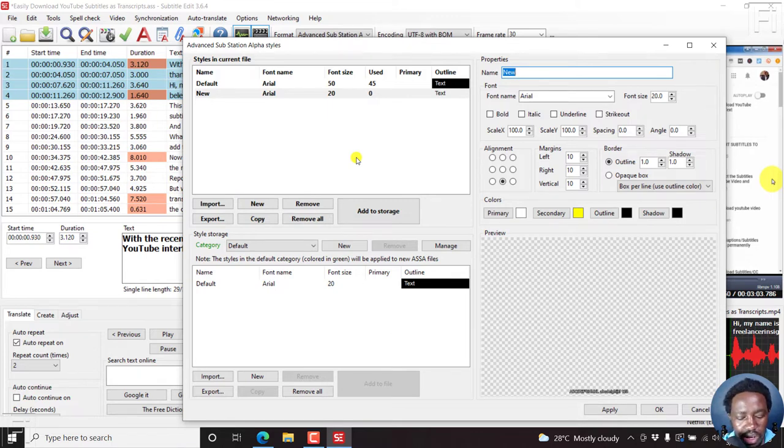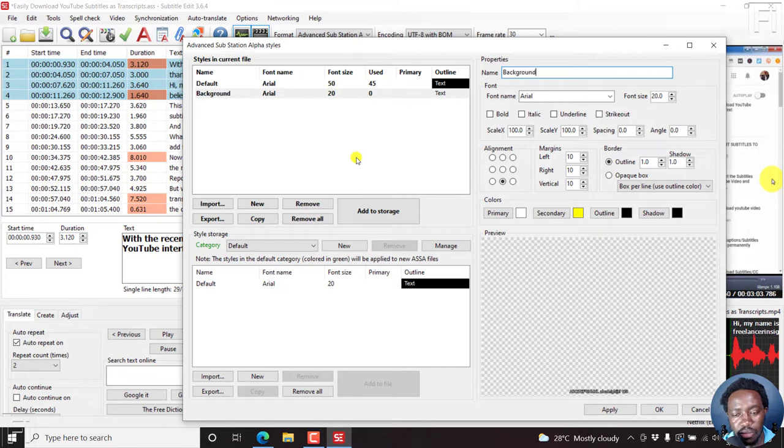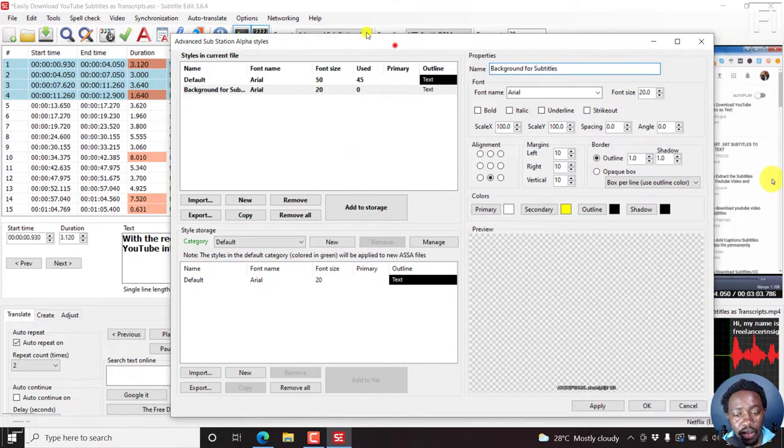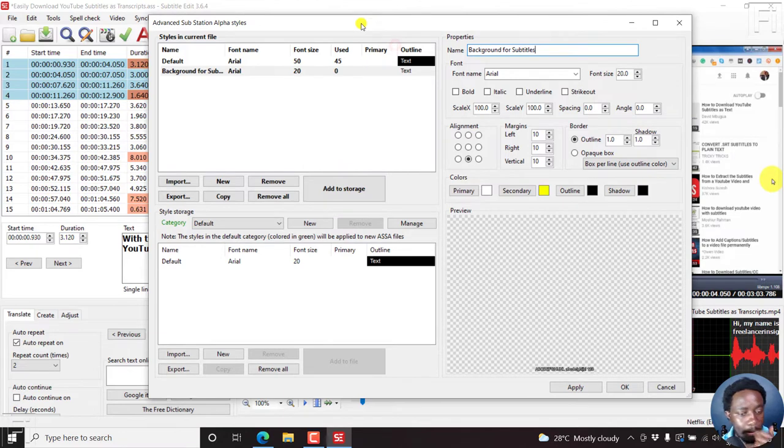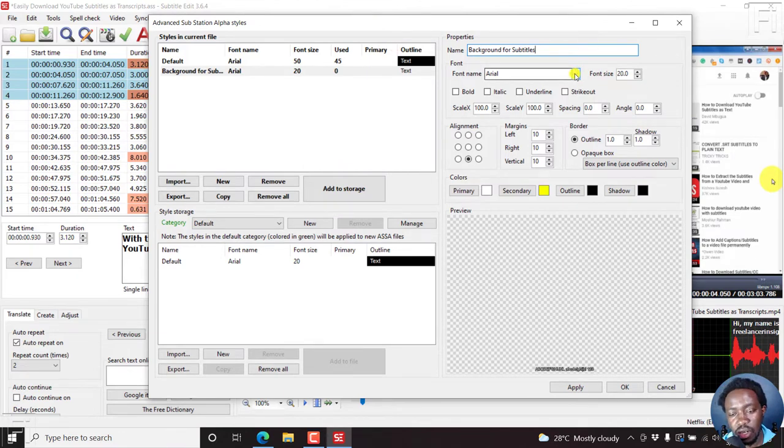Let's say background for subtitles. So once we have that, you can also decide to change the font etc.